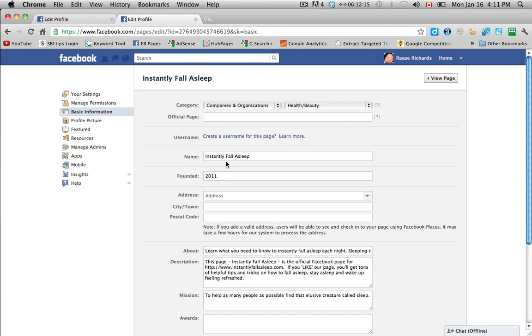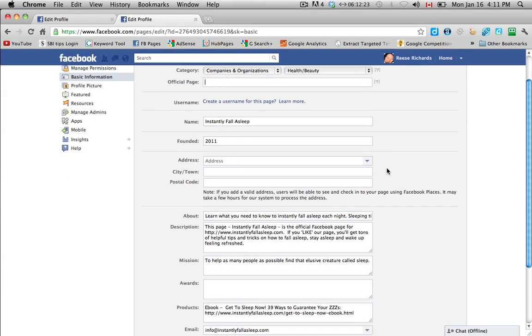The name, you want to make sure it's exactly the same as your website, your company. So instantly fall asleep. Founded 2011. Address.